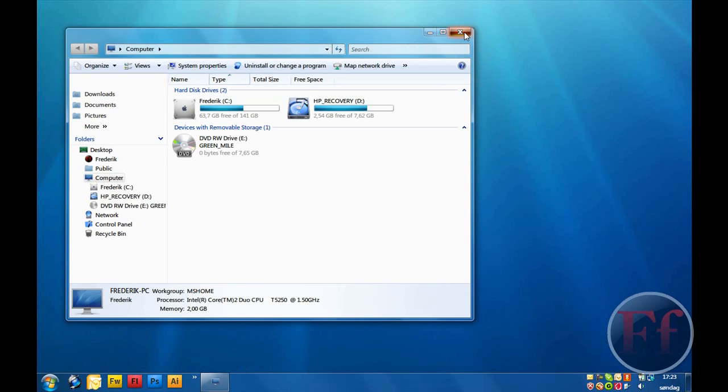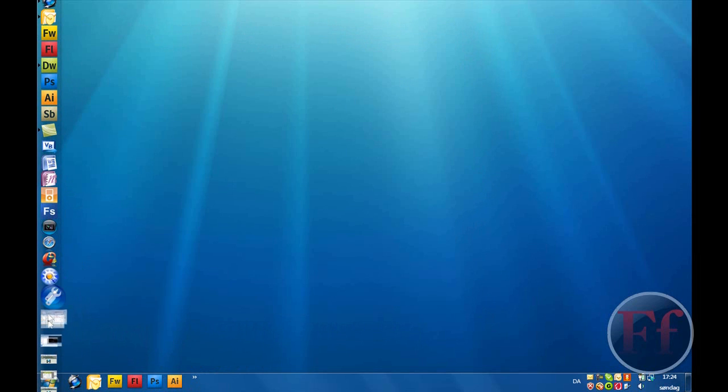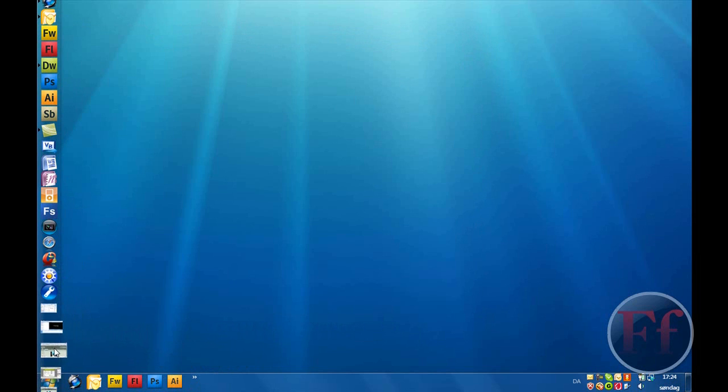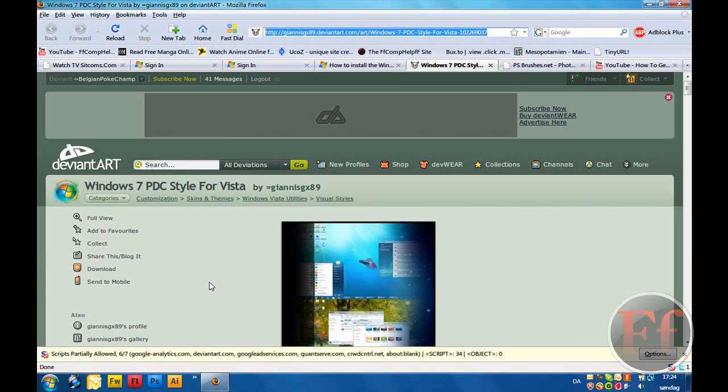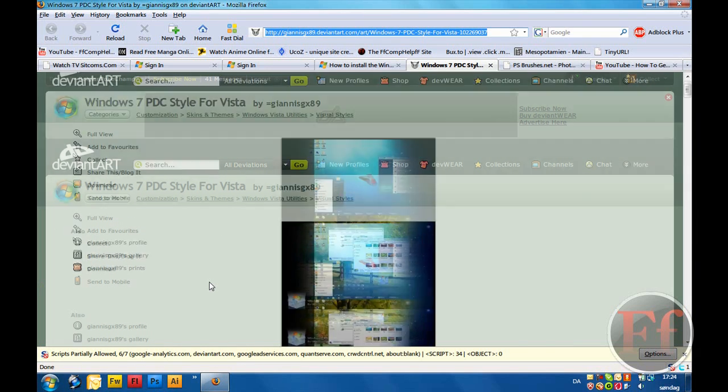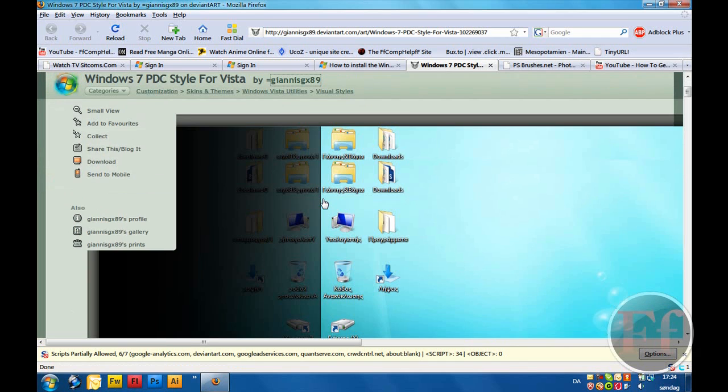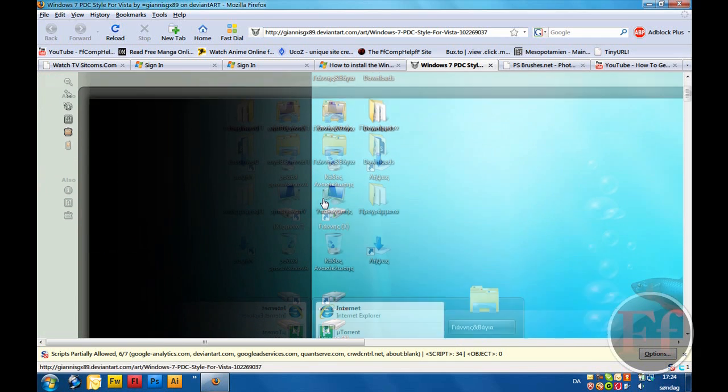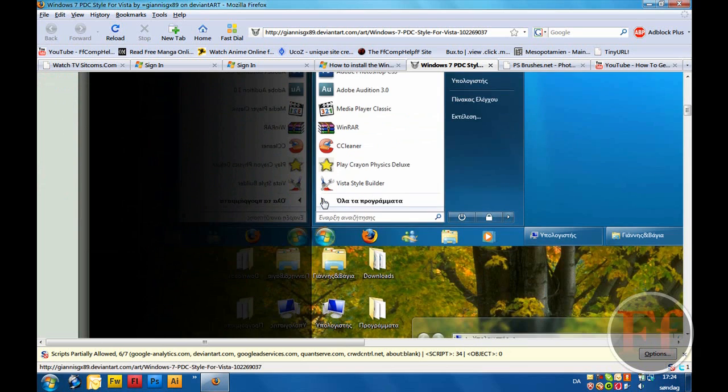So, right now, we're going to do it, of course. Follow the second link in the description, or actually, first one. And you should be taken to DeviantArt by Giannis Gux89. He has done a wonderful theme. You can check it out by clicking full view to know how your theme is going to look.